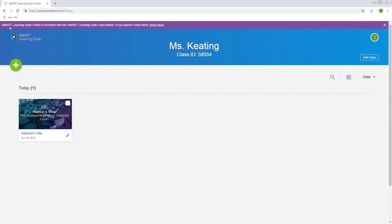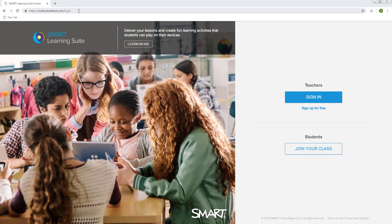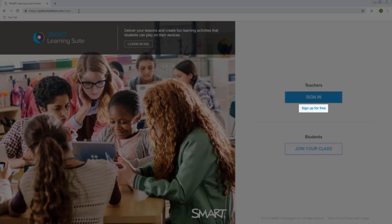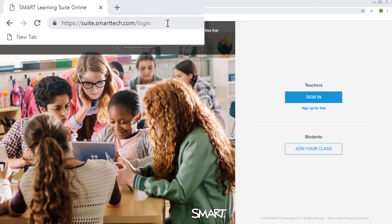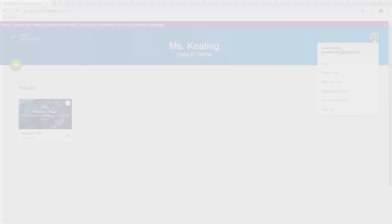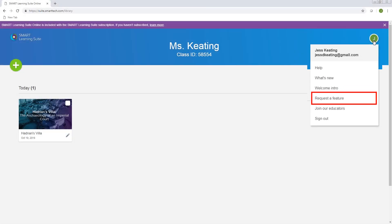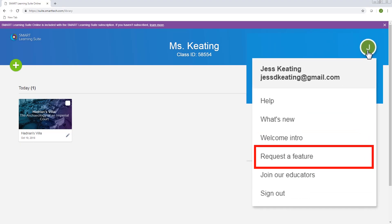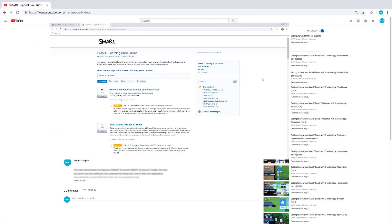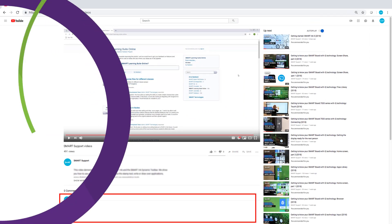Now that you know how editing mode works, why not upload a lesson and give it a try? Sign up for free and start uploading lessons right away at suite.smarttech.com. If you've got ideas for more features you'd like to see, send us a feature request. And you can comment below to tell us how you're using editing mode to prepare your lessons.